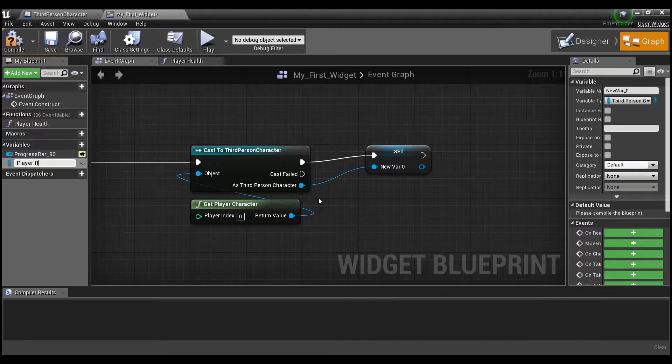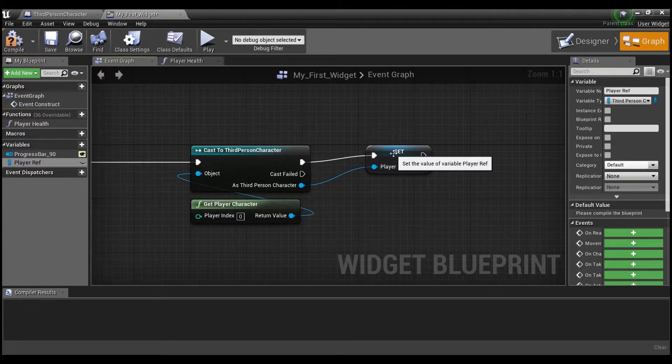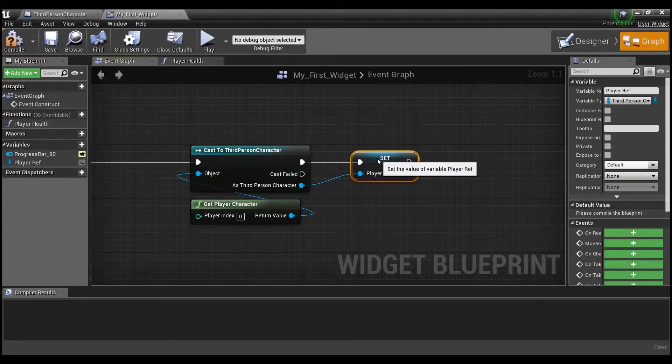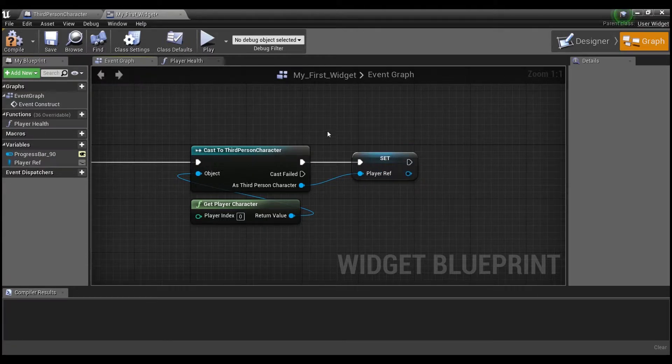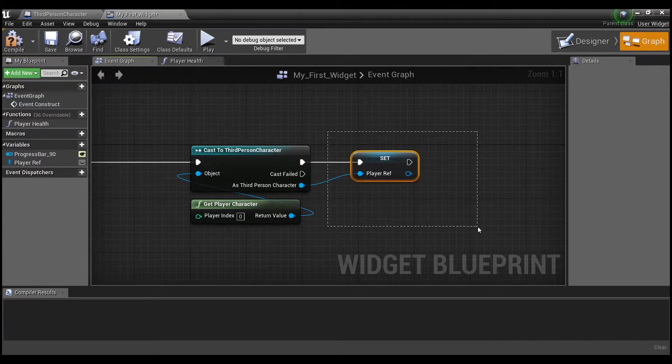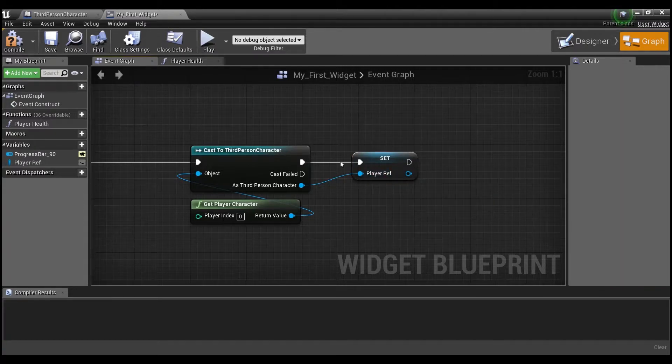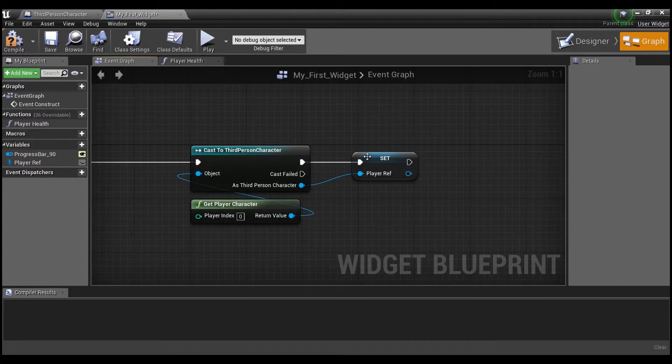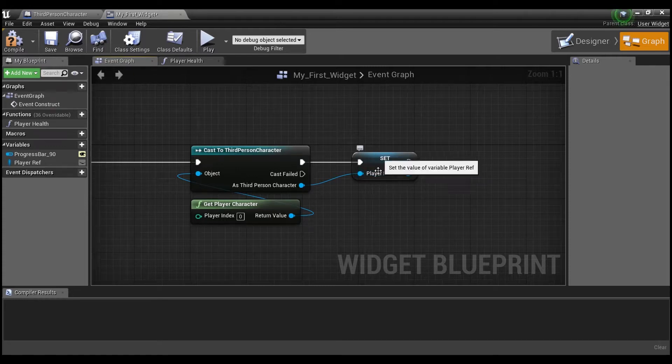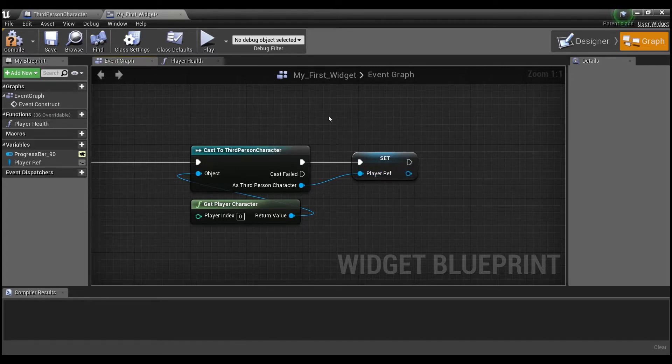So we'll call this player reference. And this is going to tell the computer now to keep a copy basically of our player character. That way we can access things from the player character blueprint.